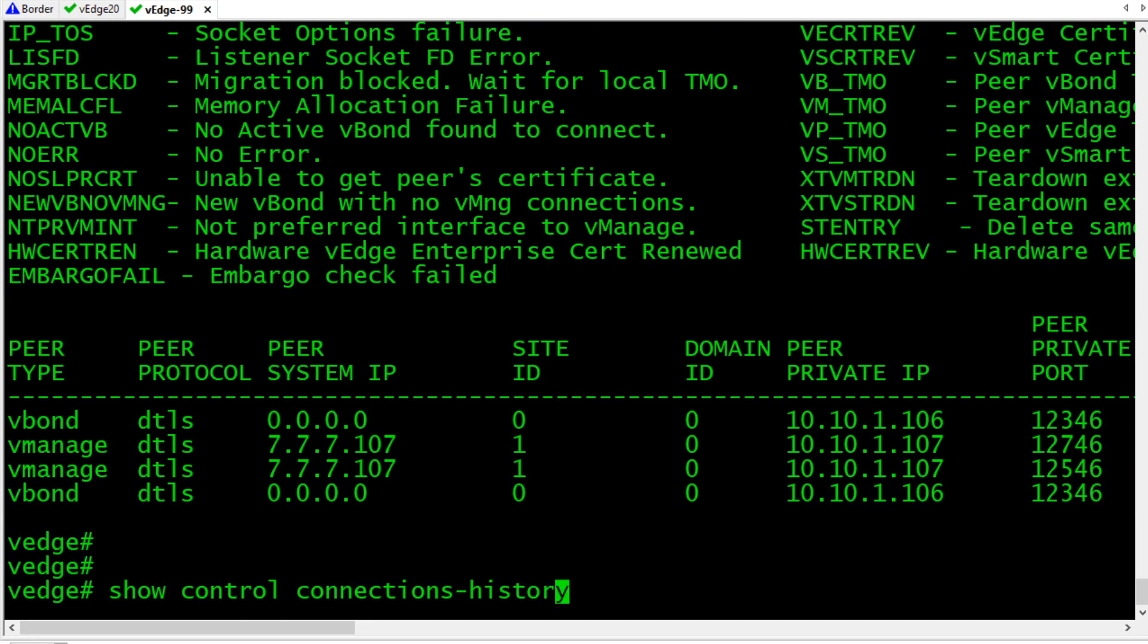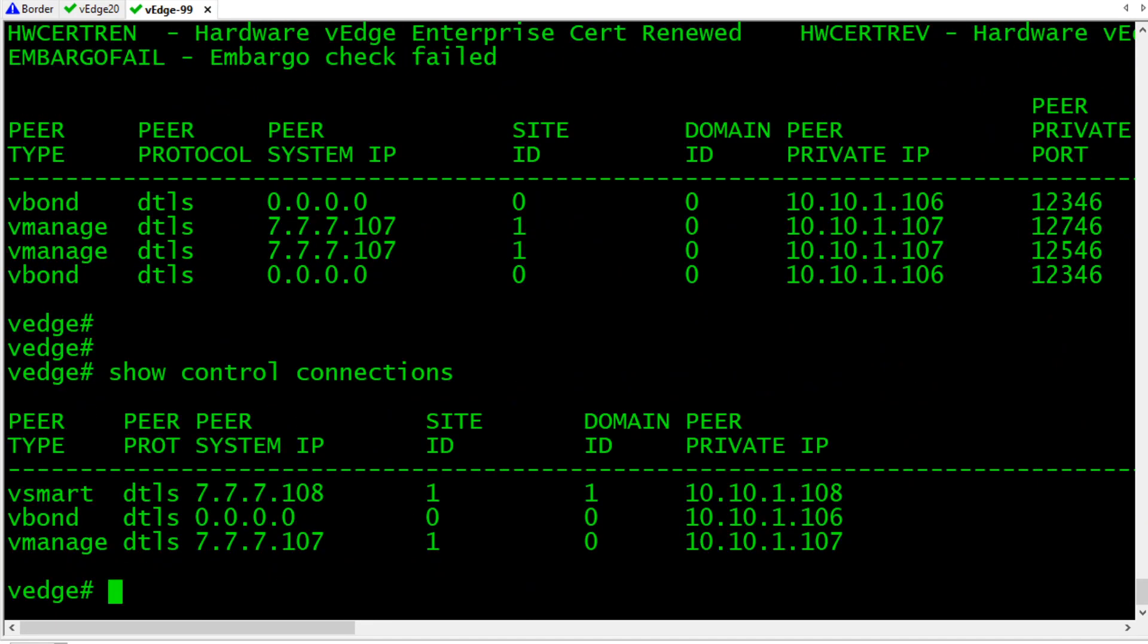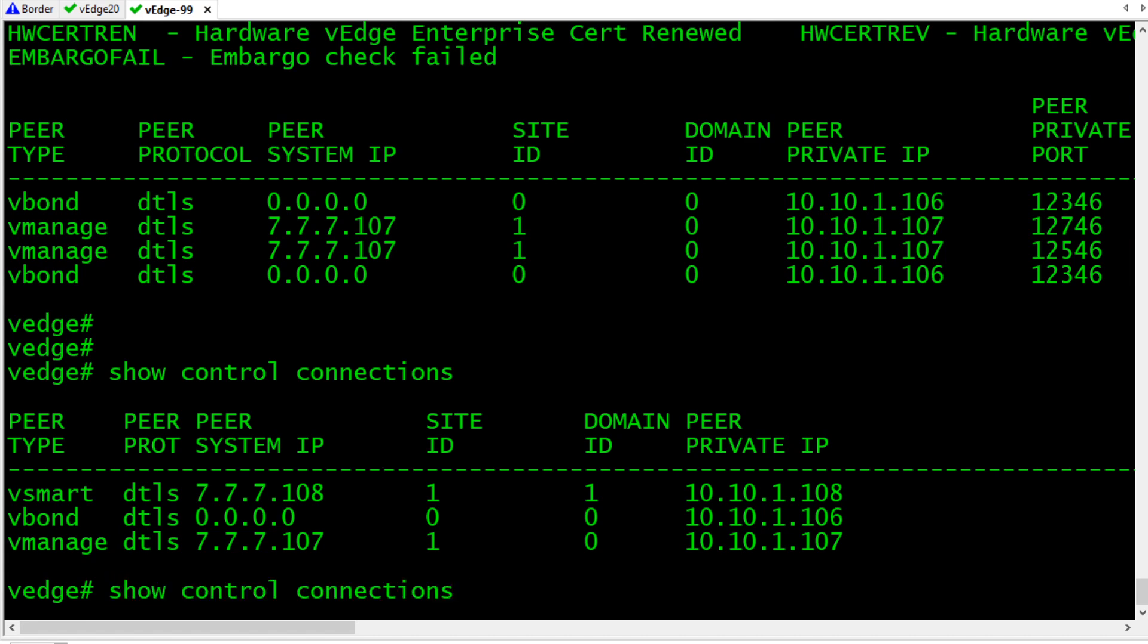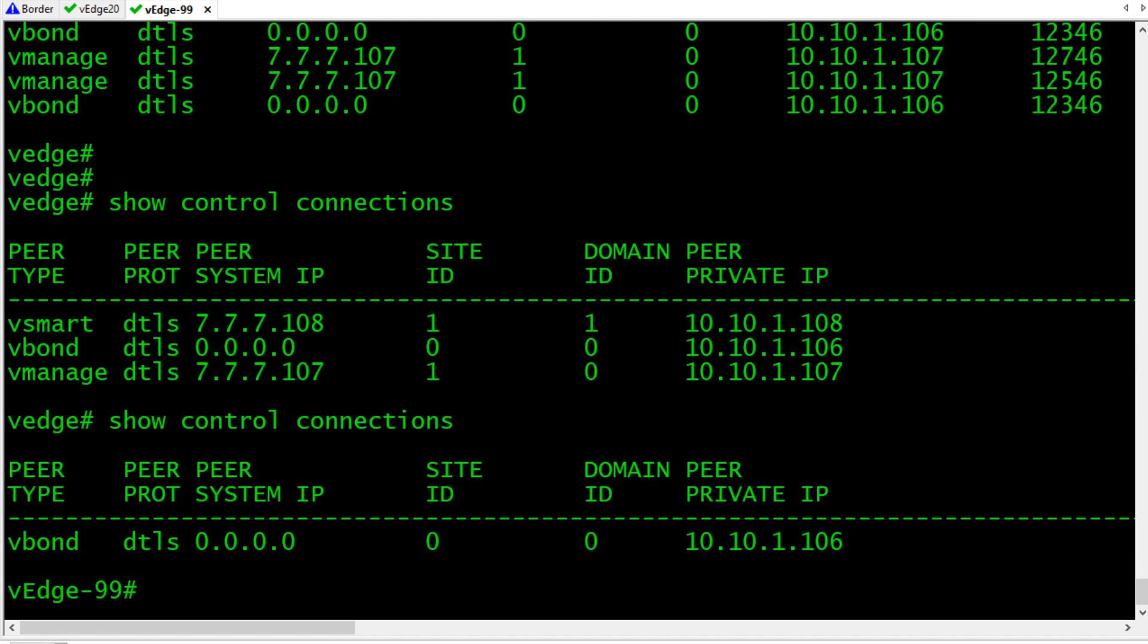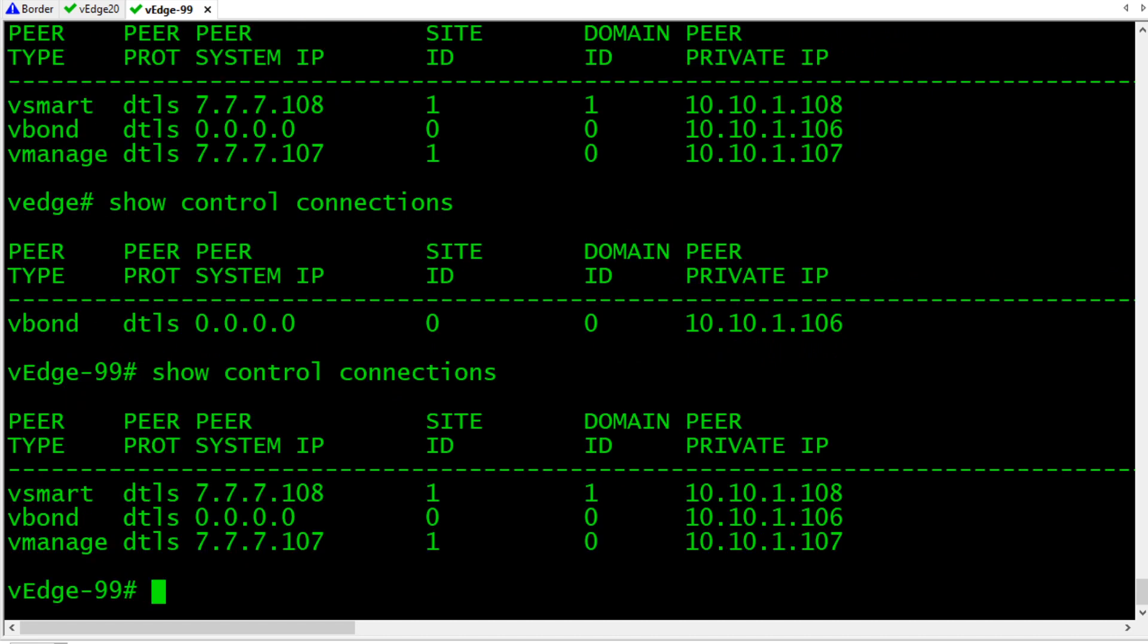And, hopefully, it'll come back up. So, we'll do a show control connections. Ah, there we go. One connection for V-Smart, one for V-Bond, one for V-Manage. And, it's very likely if we have two WAN transports, which we do, we're likely to have two V-Smart connections.